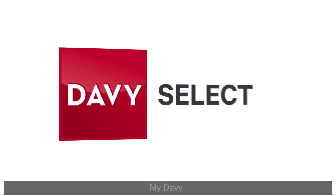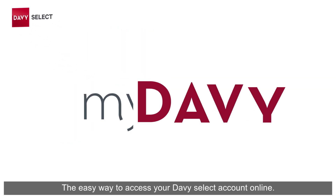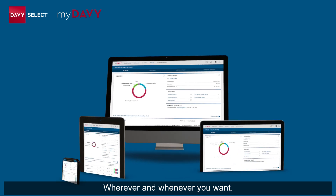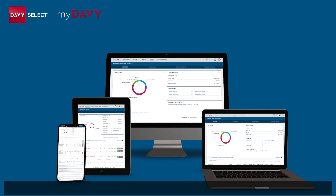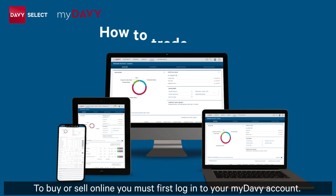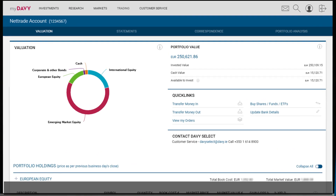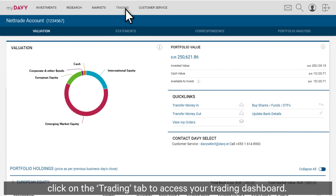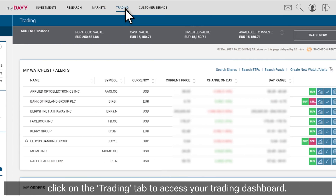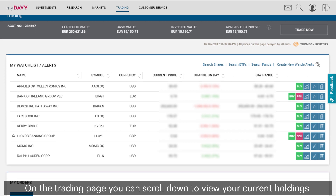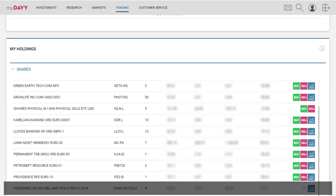My Davy — the easy way to access your Davy Select account online whenever and wherever you want. To buy or sell online you must first log into your My Davy account. Once you've logged in, click on the trading tab to access your trading dashboard. On the trading page you can scroll down to view your current holdings in the My Holdings section.